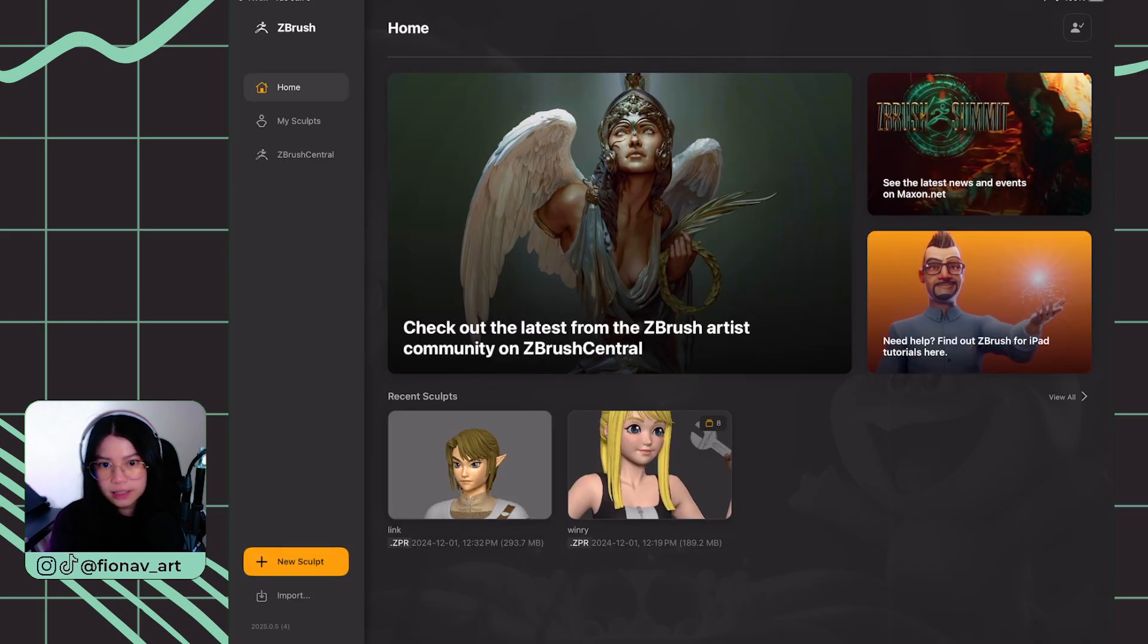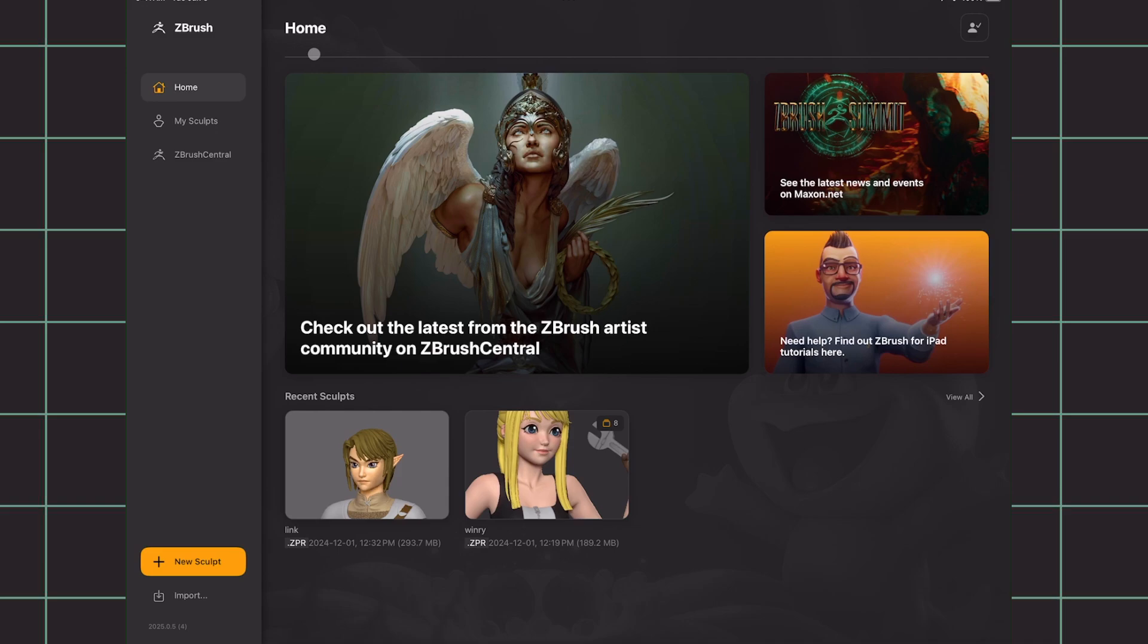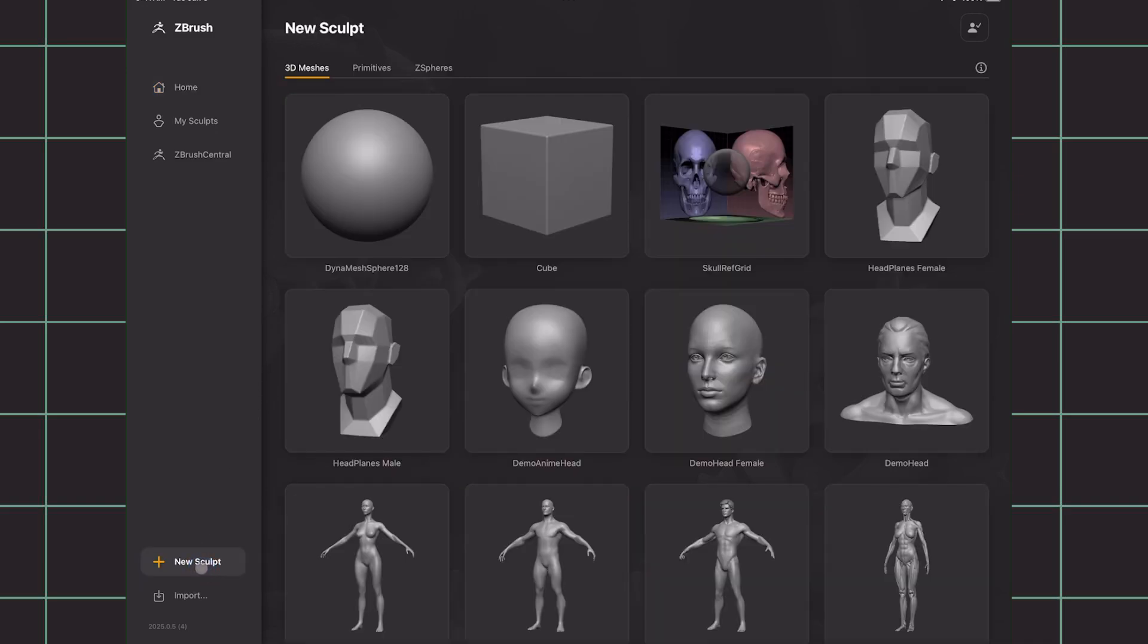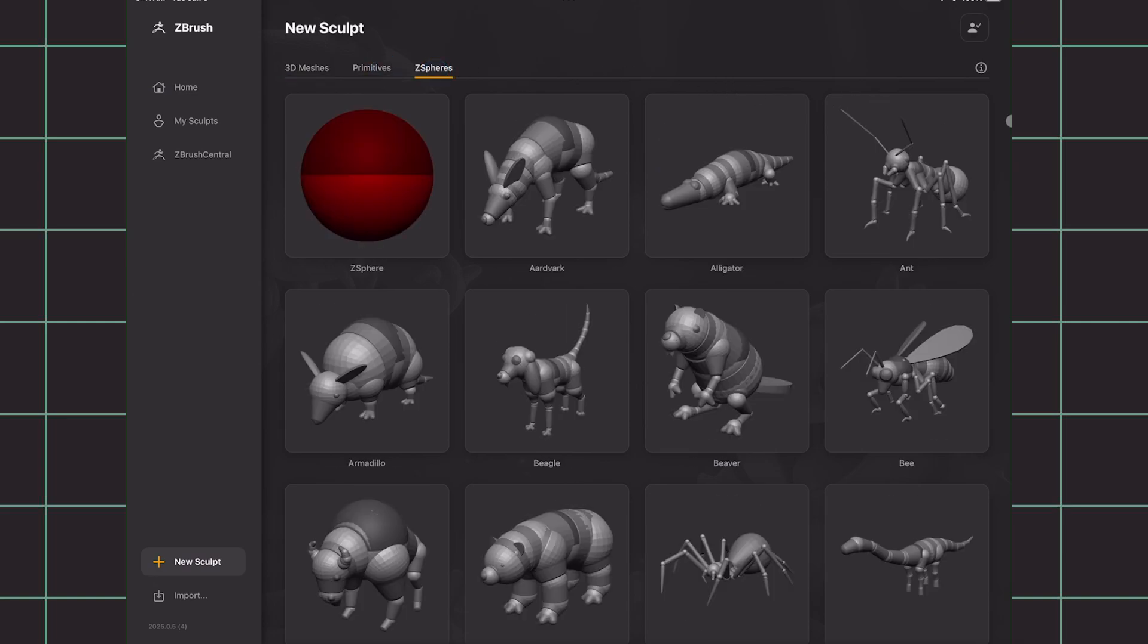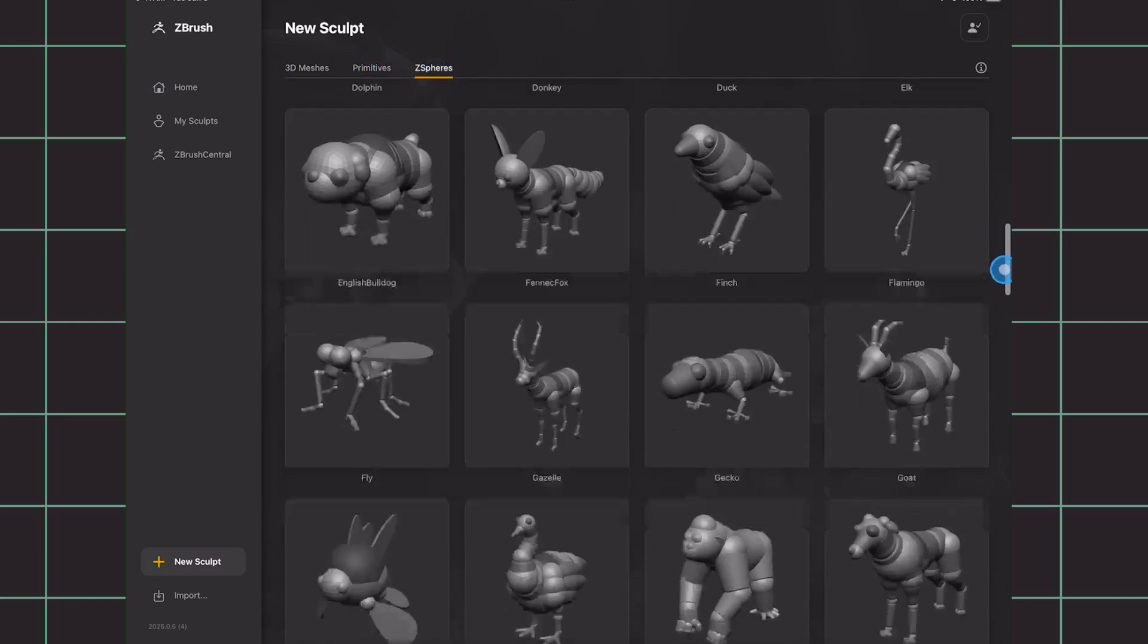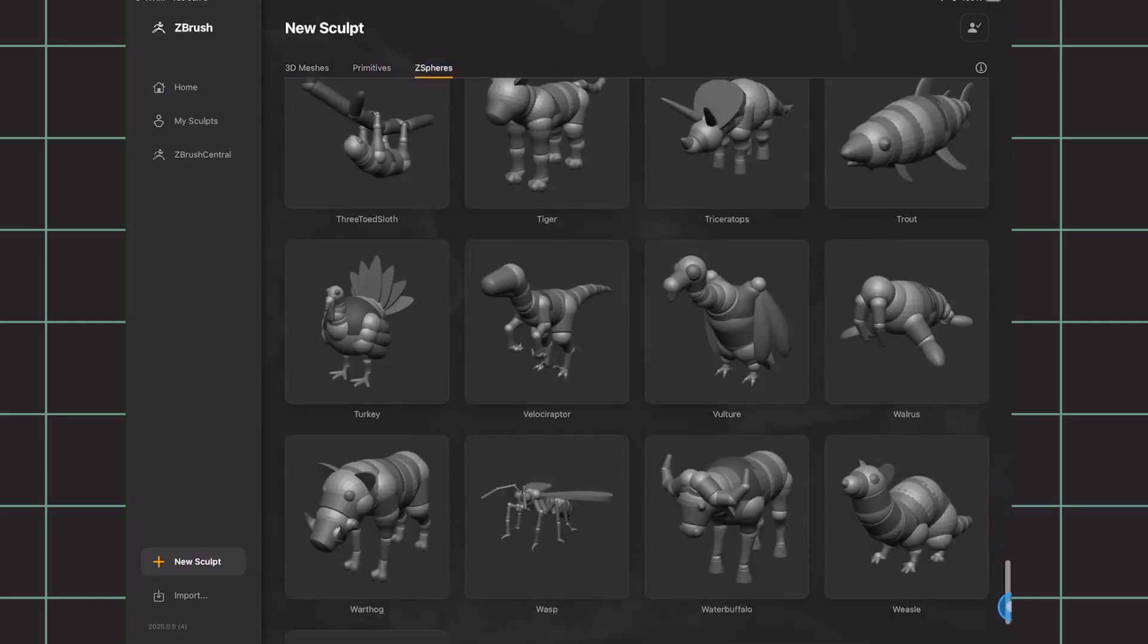Okay, so this is the ZBrush startup screen. To get started, let's click on New Sculpt and here you can choose your starting mesh to work from. We have 3D meshes, primitives, and a lot of ZSpheres, which is useful if you want to create creatures.